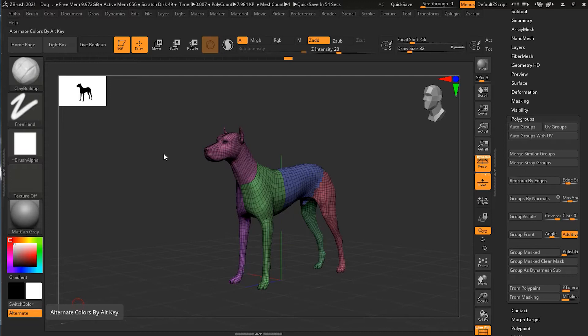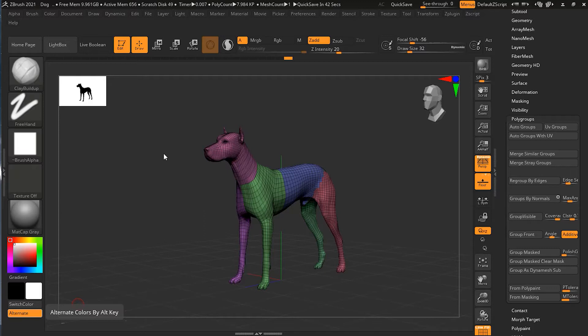So we have seen how to select parts of the model and we just saw how to create polygroups. Now let's combine these two skills into selecting by polygroups. So we got the model open over here.